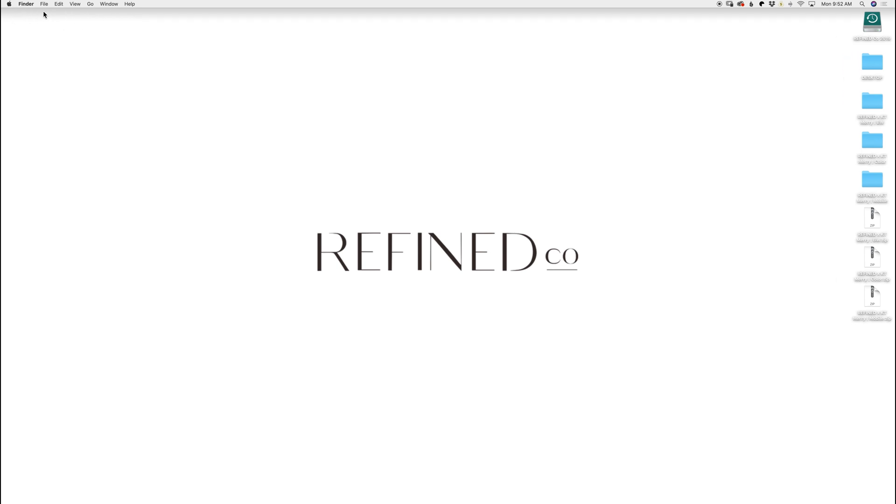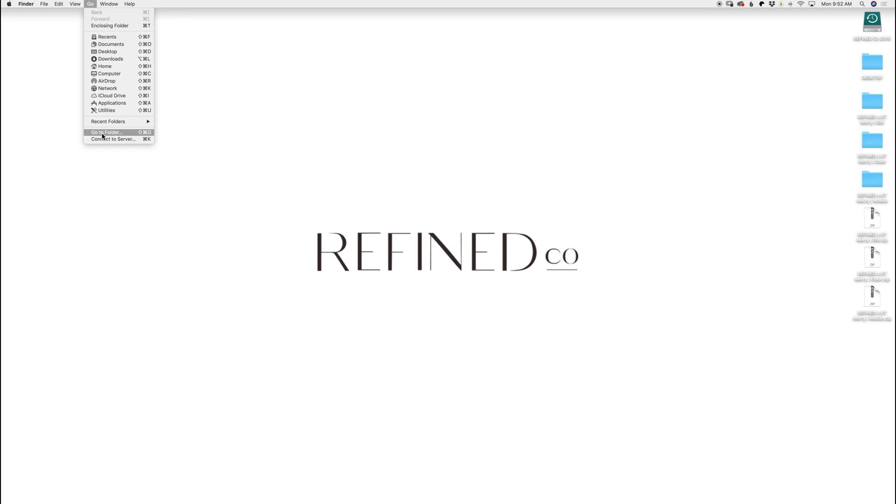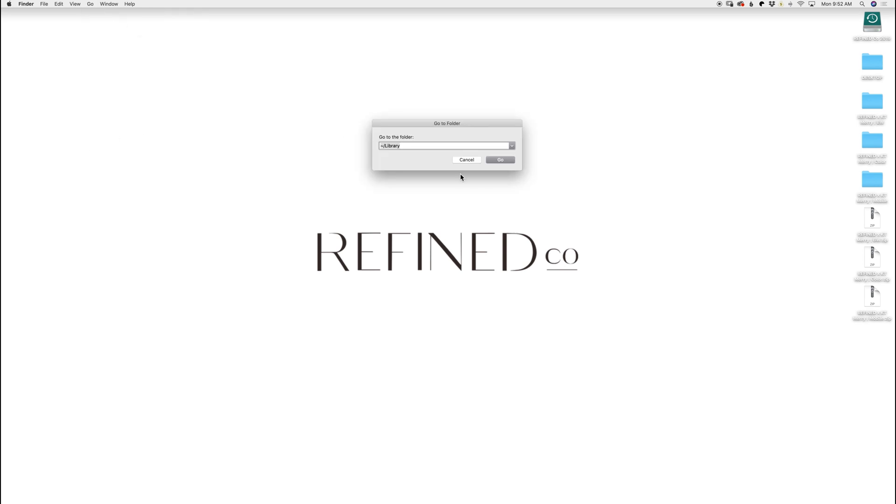You can see up here I've clicked on my screen just to get to the Finder. Click Go, Go To Folder, and then type this into the Go To Folder menu. Select Go.